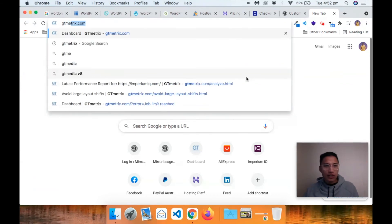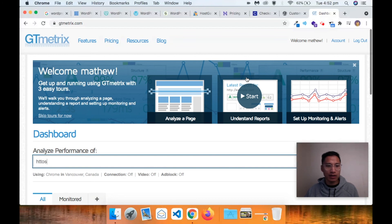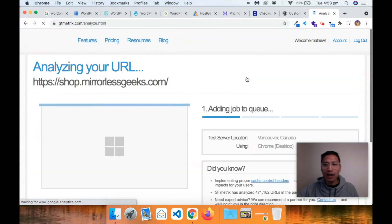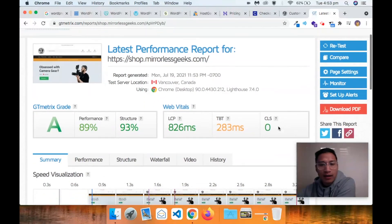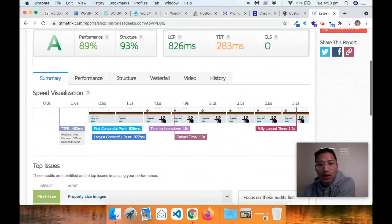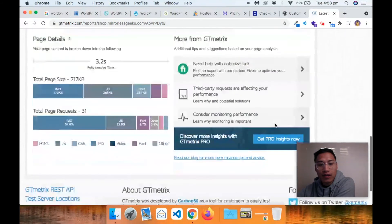Let's look at the GTmetrix score of this Shoptimizer theme. This will pretty much show you how powerful this theme is for e-commerce out of the box. We've got an A rating and a time to load of 3.2 seconds - that is super fast for an e-commerce store.